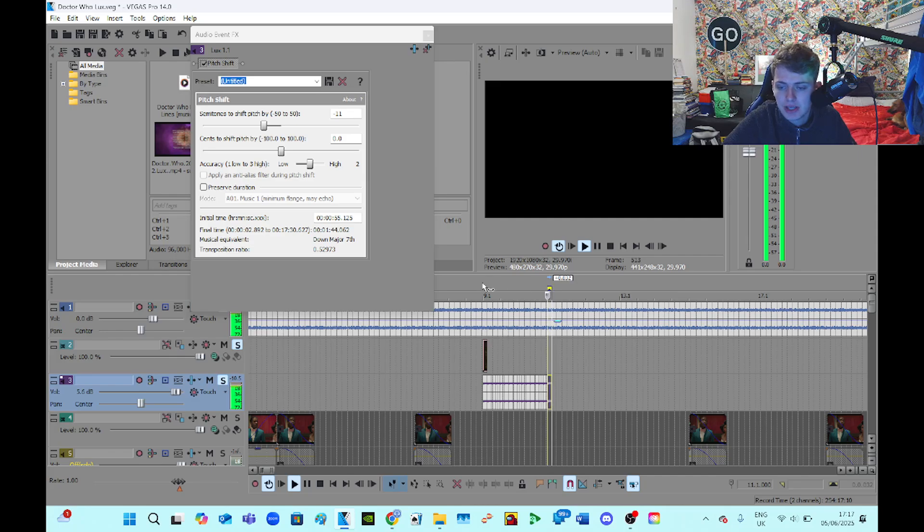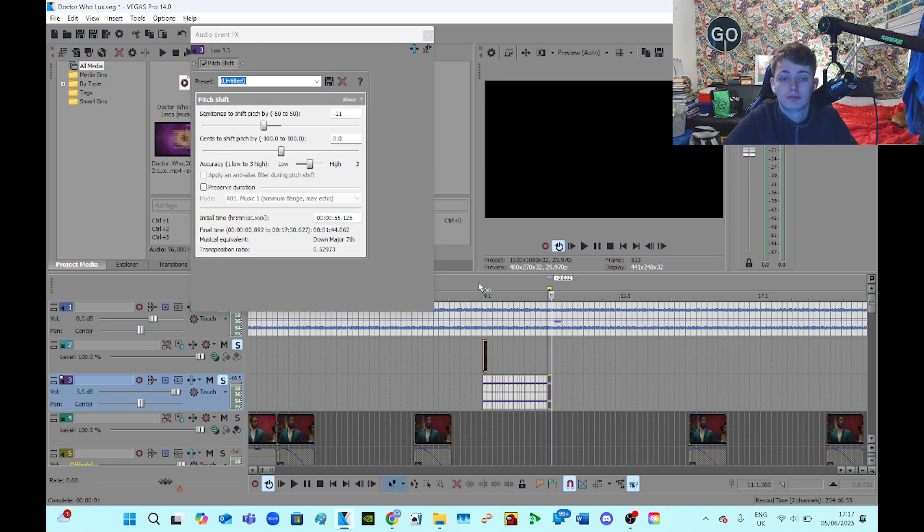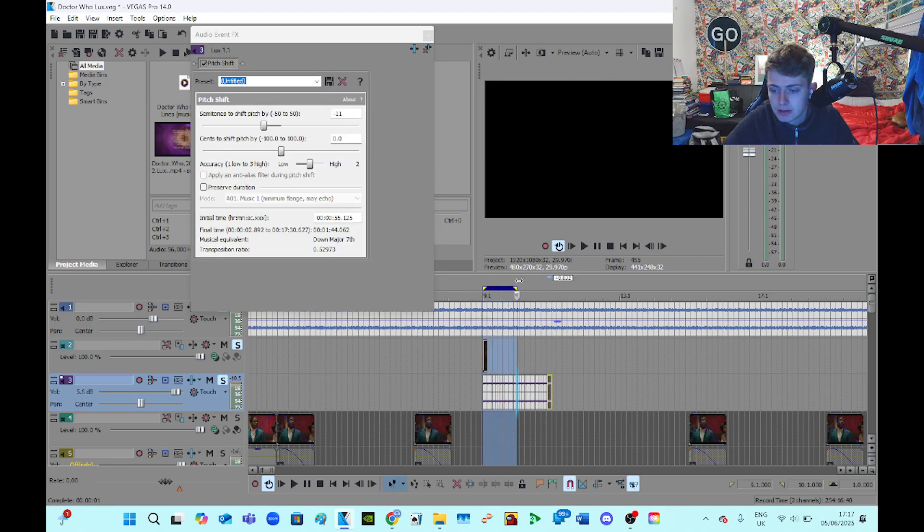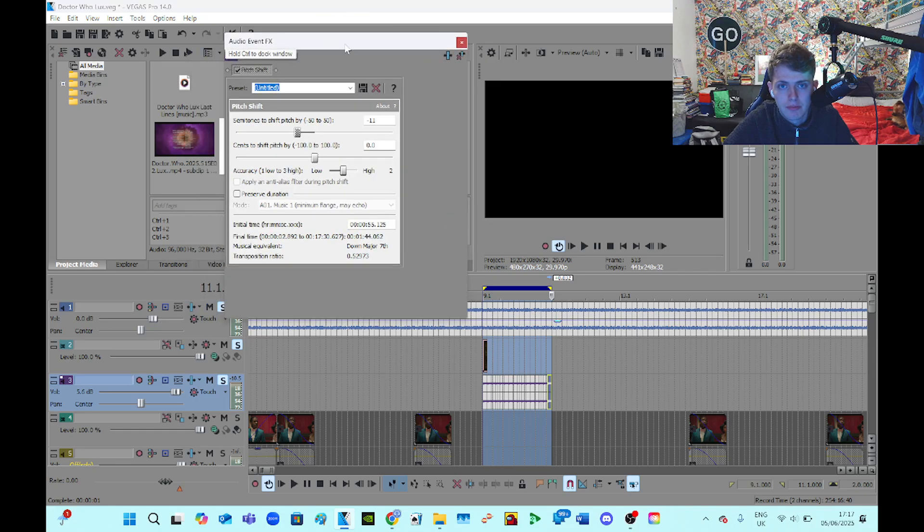There we go, so that's that. I mean, I know there's more to it, but I'm not going to bore you to death. So this is what the pattern sounds like with the bass.